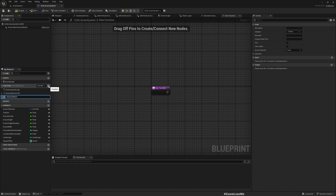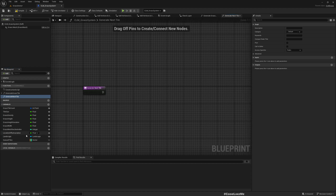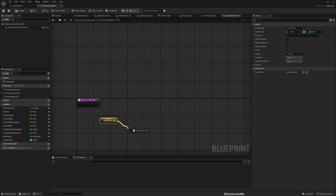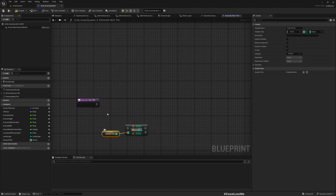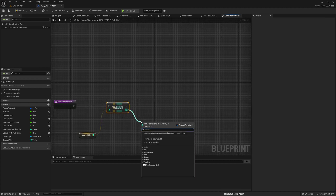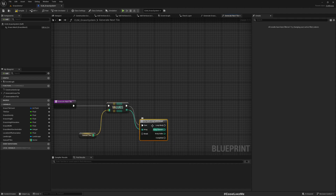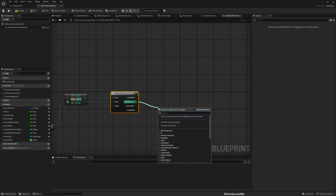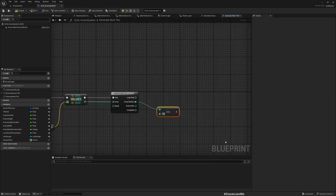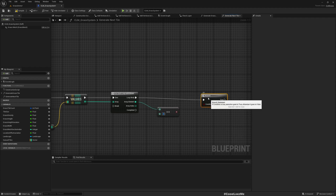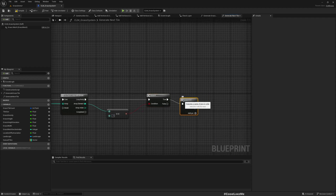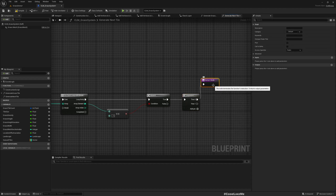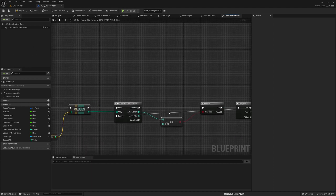Inside 'Generate Next Tile', I'll get the queue tiles, then get the values and run a for-each loop with a break. Once we encounter an element equal to minus 1, we break the loop — meaning we've found an ungenerated tile to process.